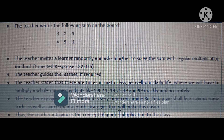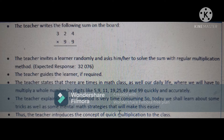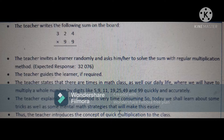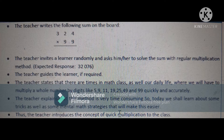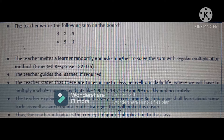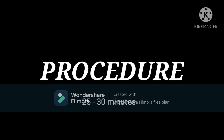The teacher states that there are times in maths class as well as in daily life where we will have to multiply a whole number by digits like 5, 9, 11, 19, 25, 49, and 99 quickly and accurately. The teacher explains that this regular multiplication method is very time-consuming, so today we shall learn some tricks and mental maths strategies that will make this multiplication easier. Thus the teacher introduces the concept of quick multiplication to the class.